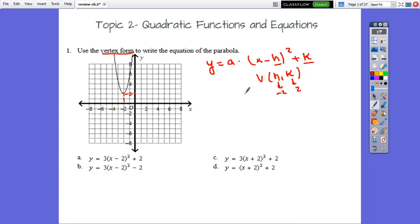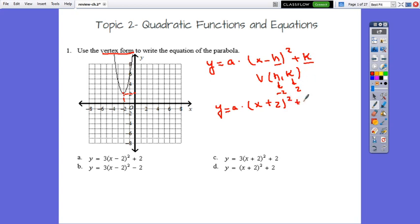Substituting, we get y equals a times (x plus 2) squared plus 2. This is the vertex form. Let's check the multiple choices. In choices a and b we have minus 2, so these two cannot be the answer. In c and d, both have plus 2 and plus 2.